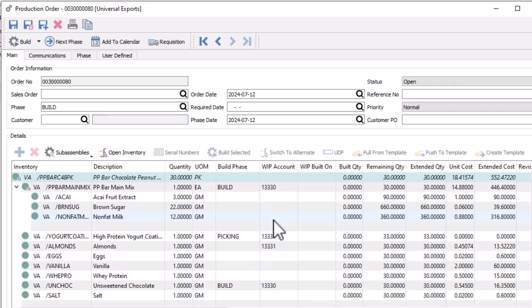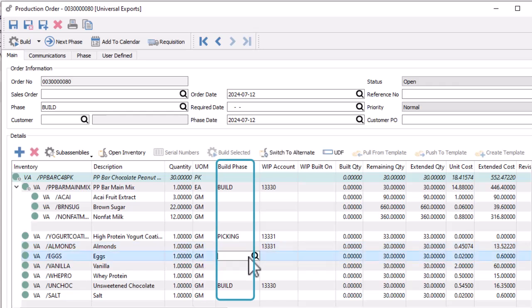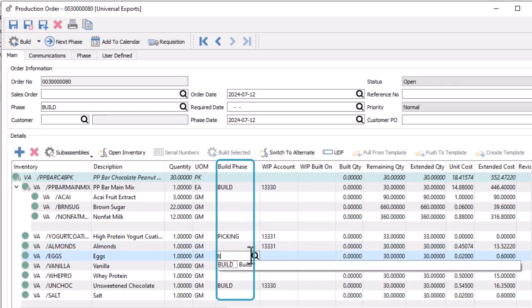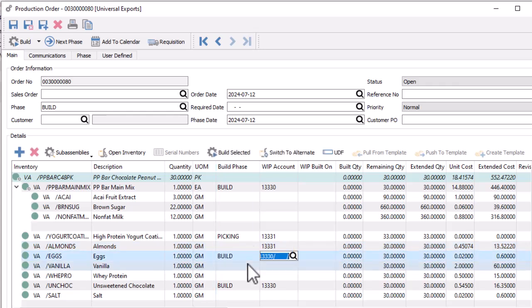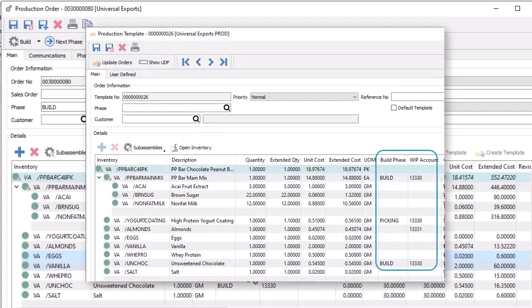Additionally, you can assign a phase code to the build phase of a component to determine when this work is done, which in turn inserts the default GL WIP account. Both WIP accounts and build phases can be assigned to production templates if you plan on regularly using work in process whenever you build this manufactured inventory.